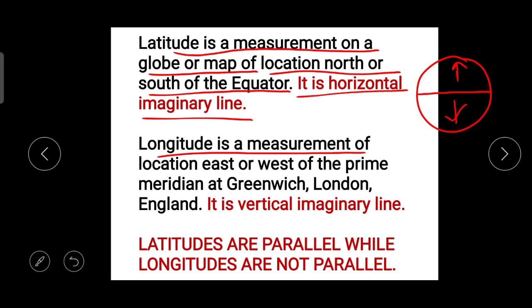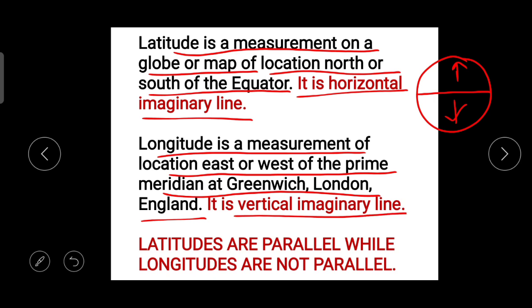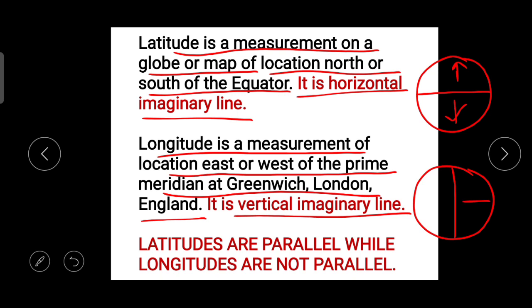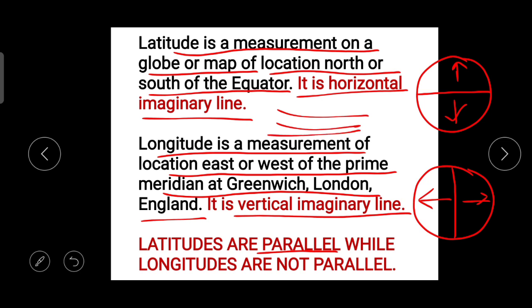Longitude is a measurement of location east or west of the prime meridian at Greenwich, London, and it is a vertical imaginary line. Latitude lines are parallel while longitude lines are not parallel — this is an important distinction.